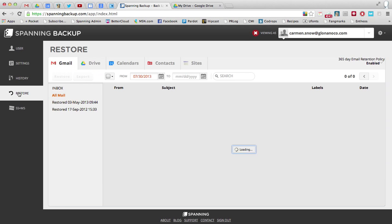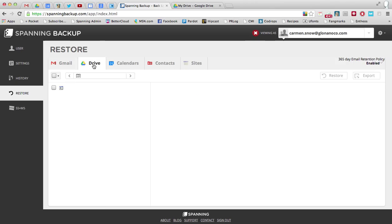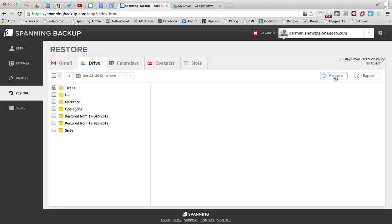I'll click to go to the restore tab, and I'm going to choose a folder to restore.